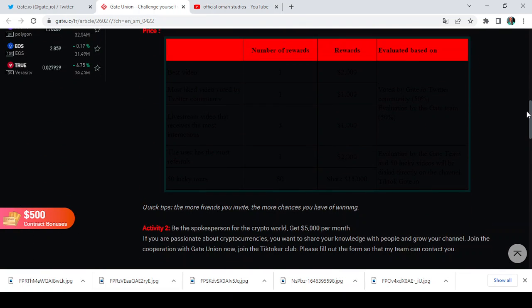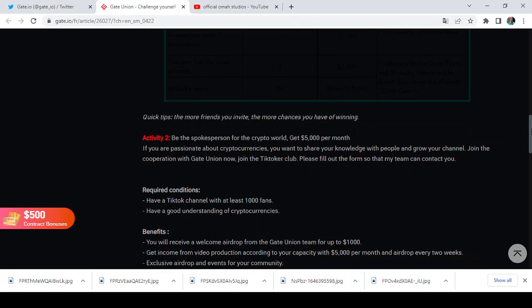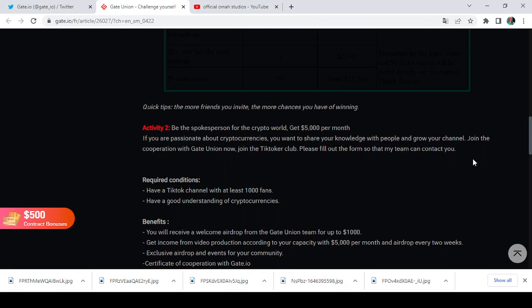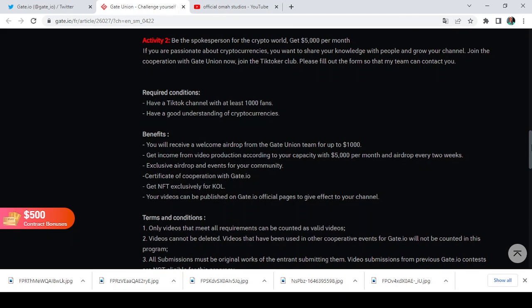And Activity number 2 says be the spokesperson for the crypto world, get $5,000 per month. Now if you are passionate about cryptocurrency, you want to share your knowledge with people and grow your channel, then join the corporation with Gate Union. Now join the TikToker club. Please fill out the form so that my team can contact you. So this is basically for people that are passionate about cryptocurrency. Now I say have a TikTok channel with at least 1,000 fans. These are the prerequisites. Have a good understanding of cryptocurrency. You cannot be in this space without having a good understanding of cryptocurrency.